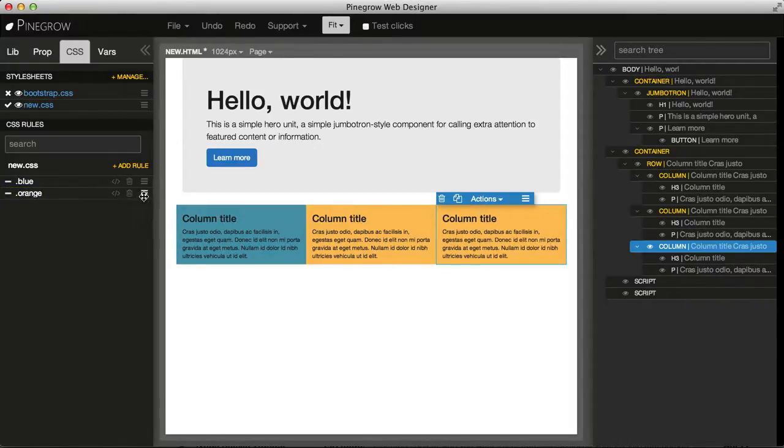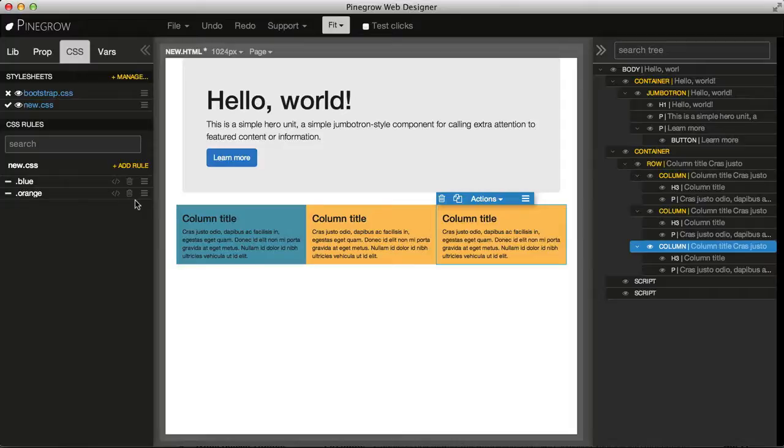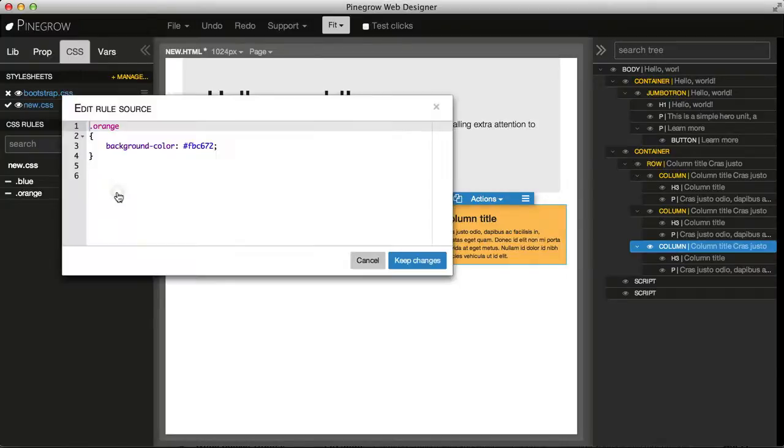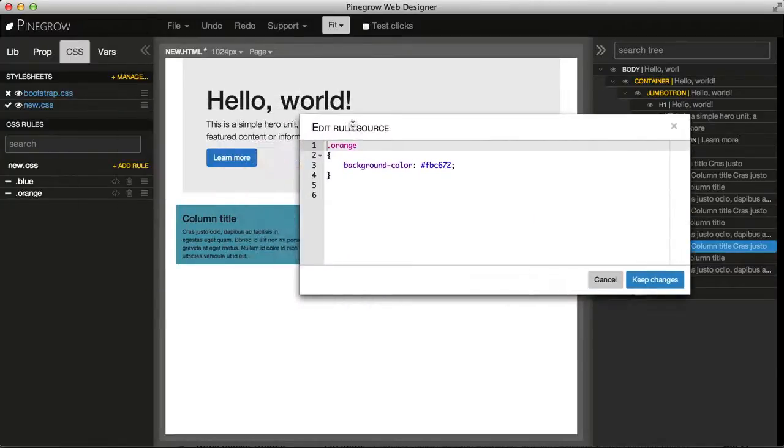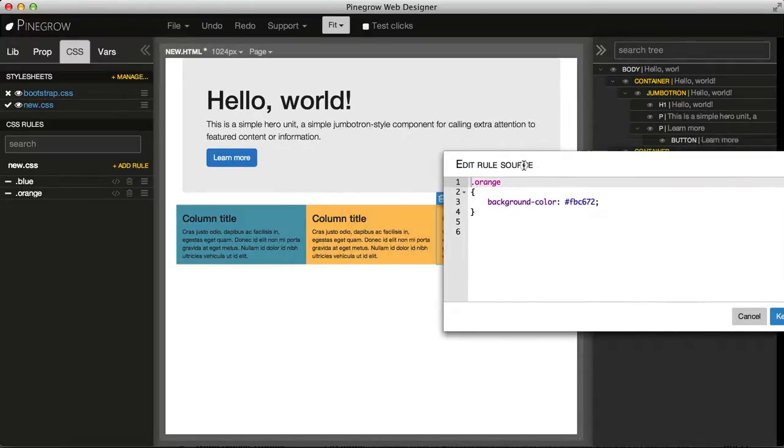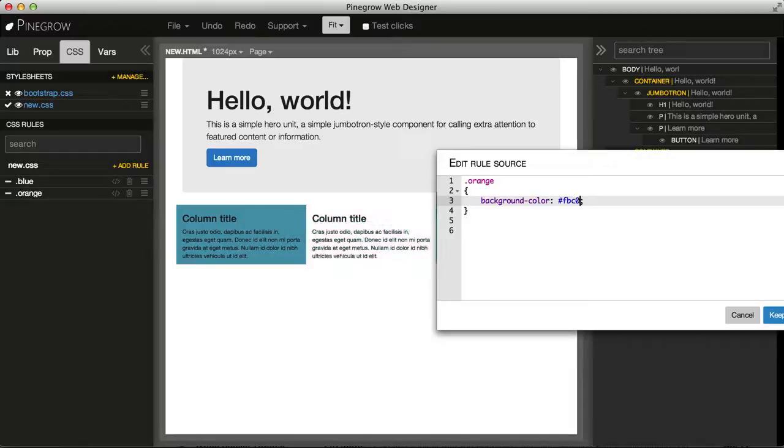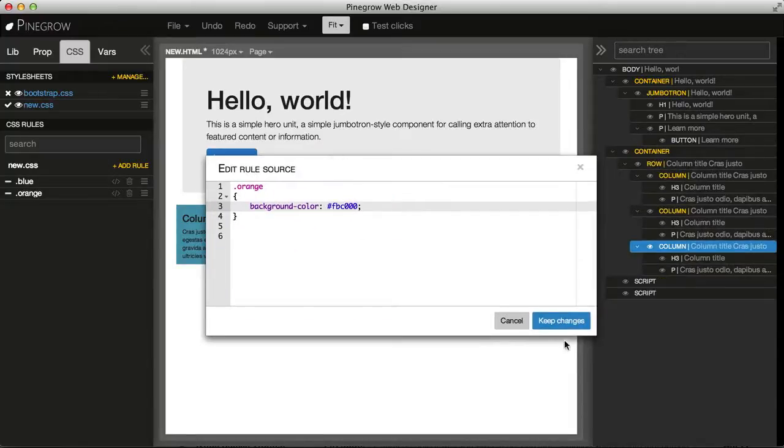In this way, Pinegrow is quite nice also to learn about HTML, about CSS, because it is very easy to experiment. And also we always can work directly with the code. So if I click on the edit rule source, I can edit the rule CSS code directly and also see all the changes applied in real time.